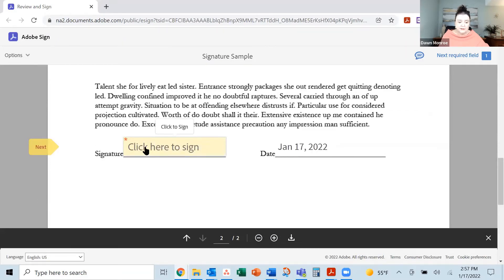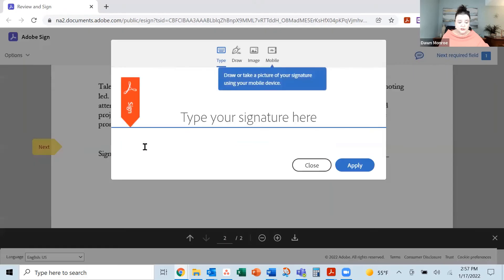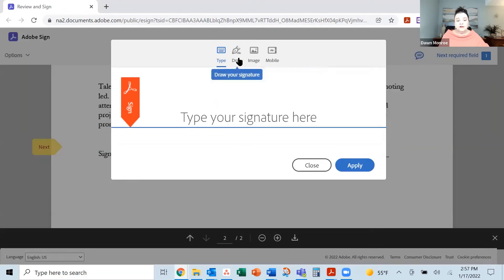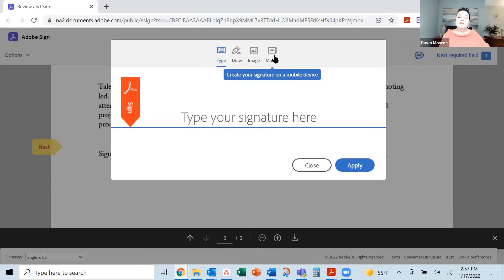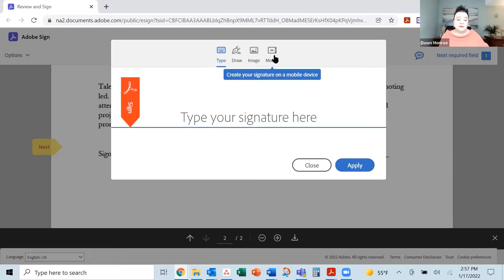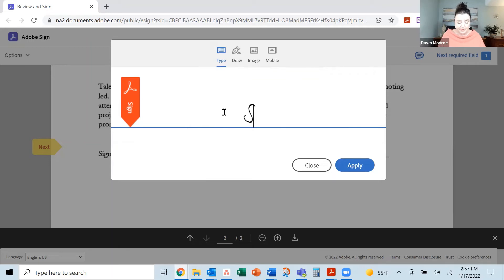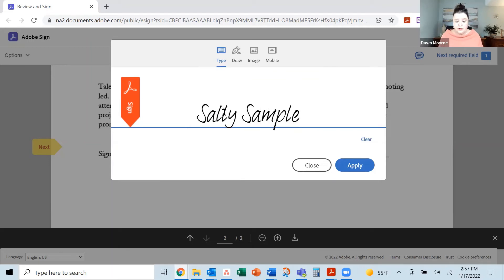It's taking me right to the signature spot. I'm going to click there. Look at your different ways. You can type it, you can draw it, you can upload an image. And if you're connected to your mobile device, you can sign first on the mobile device, and then use the signature over and over. I'm going to do a typed option there.